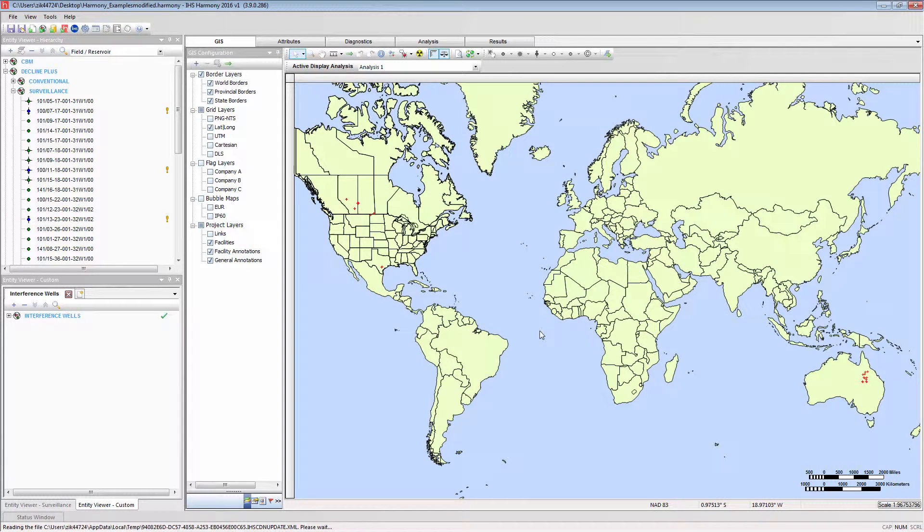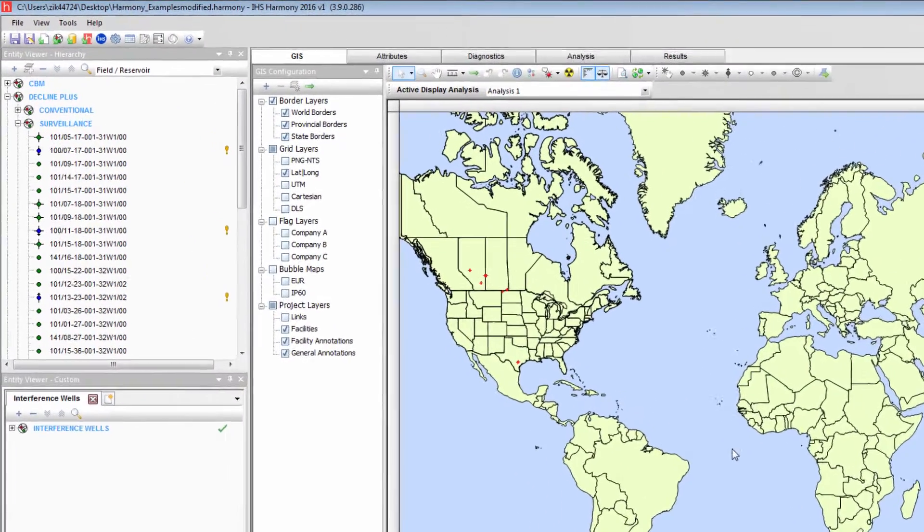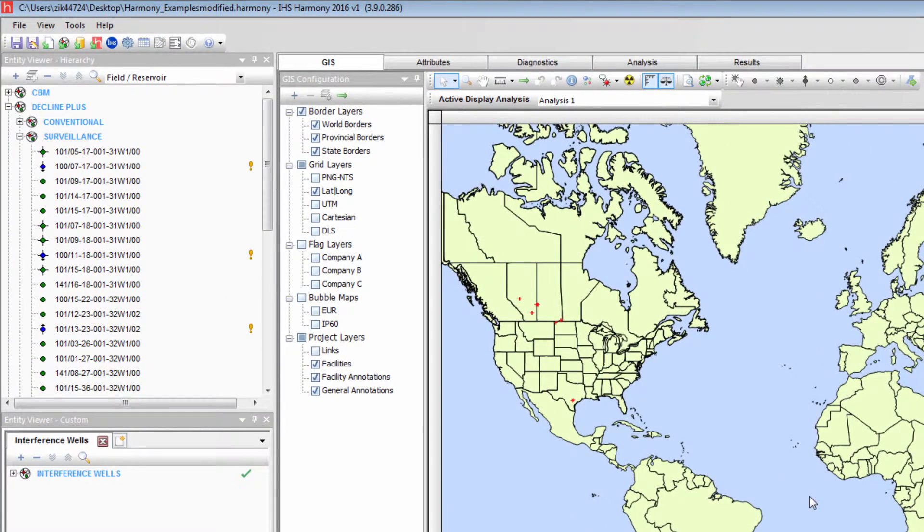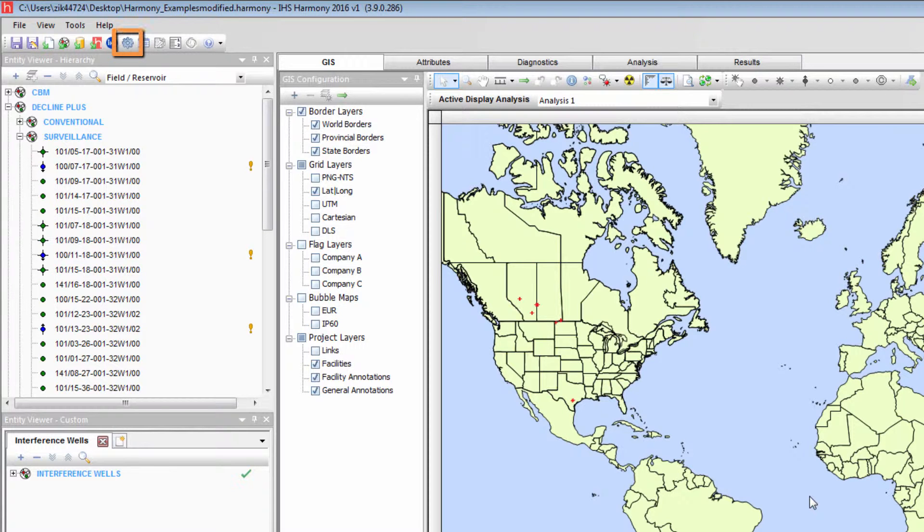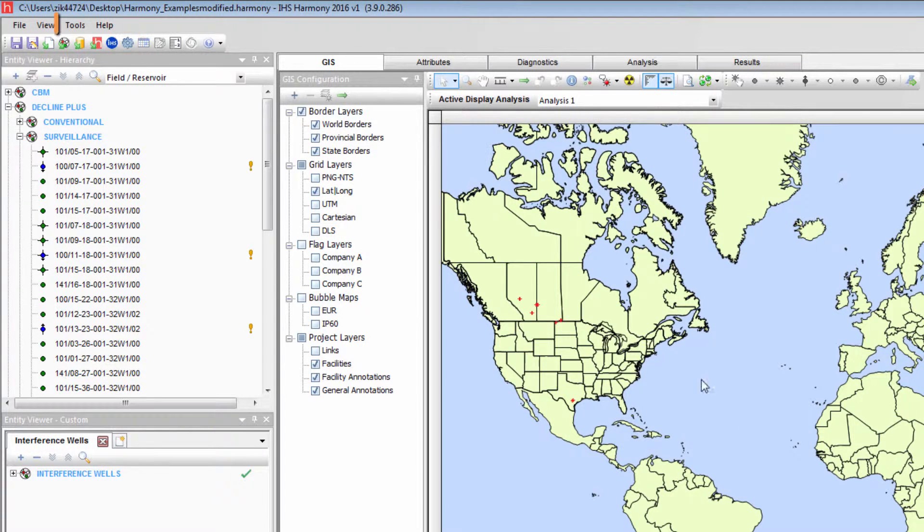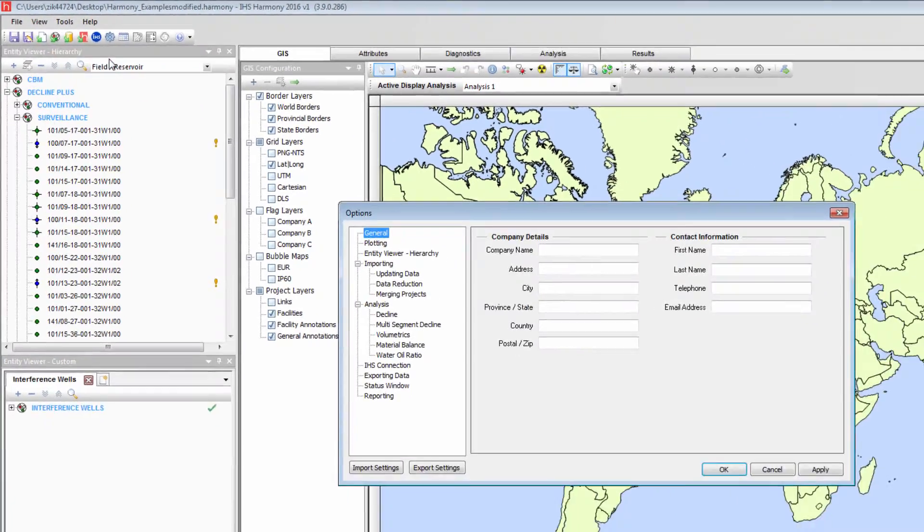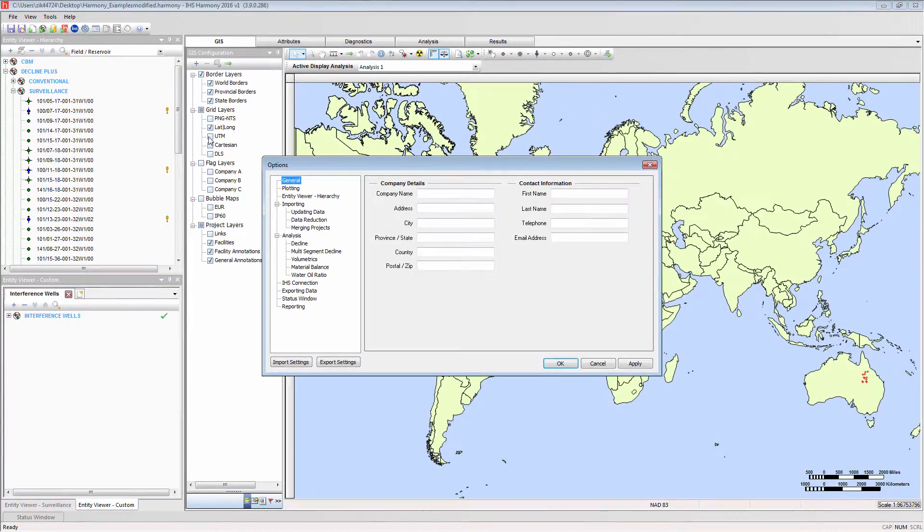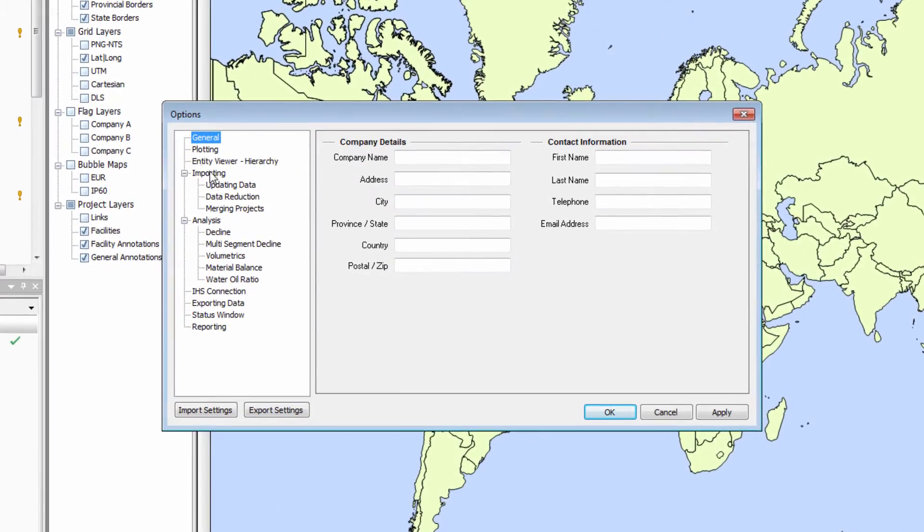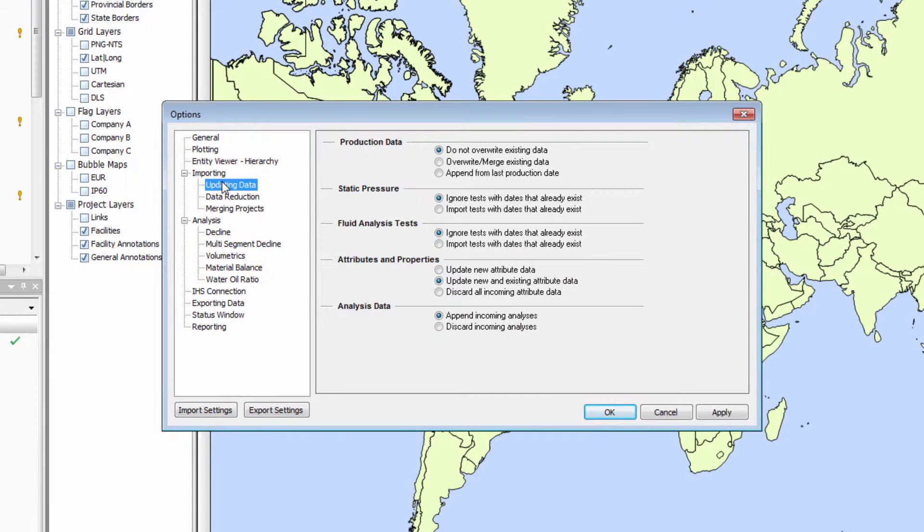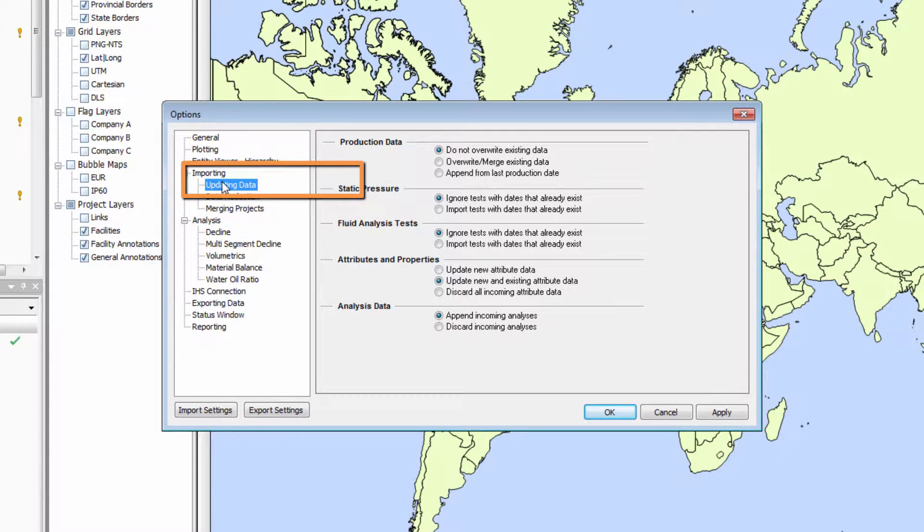These wells will be updated based on the updating data options in the global options. These can be accessed either from the cog button in the toolbar, or from the tools menu under options. Current project data is either protected from overwrite or open to overwrite based on these options.